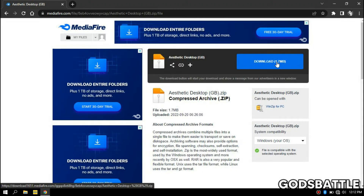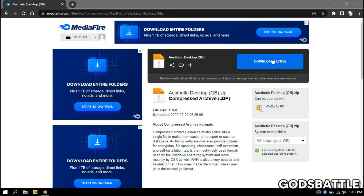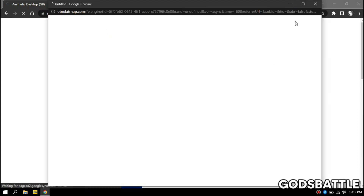Join our Discord server for free wallpapers provided by me. Click the download link in the description to download the file we will use in this video.